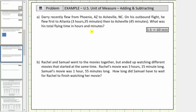To find the total flying time, we need to add these two times. We will add them vertically, lining up the common units. So we have three hours, thirty-five minutes, plus forty-five minutes.